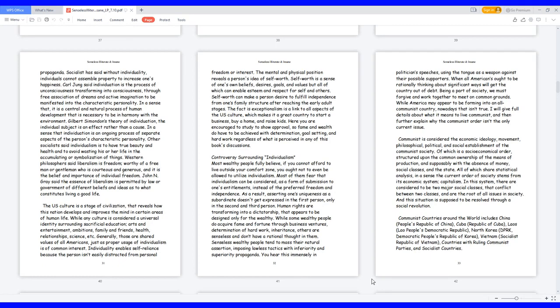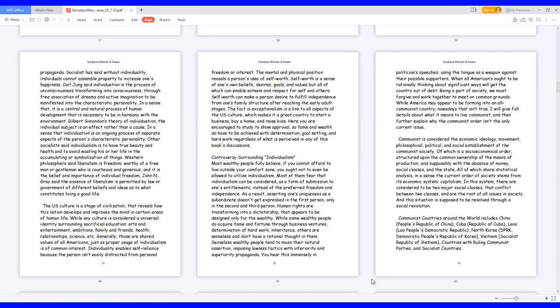Being a part of society, we must forgive and work together to meet uncommon grounds. While America may appear to be forming into an all-communist country nowadays, that isn't true. I will give full details about what it means to live communist, and then further explain why the communist order isn't the only current issue. Communist is considered the economic ideology, movement, philosophical, political, and social establishment of the communist society, of which is a socio-economical order structured upon the common ownership of the means of production, and supposedly with the absence of money, social classes, and the state. All of which share statistical analysis in a sense the current order of society stems from its economic system, capitalism.